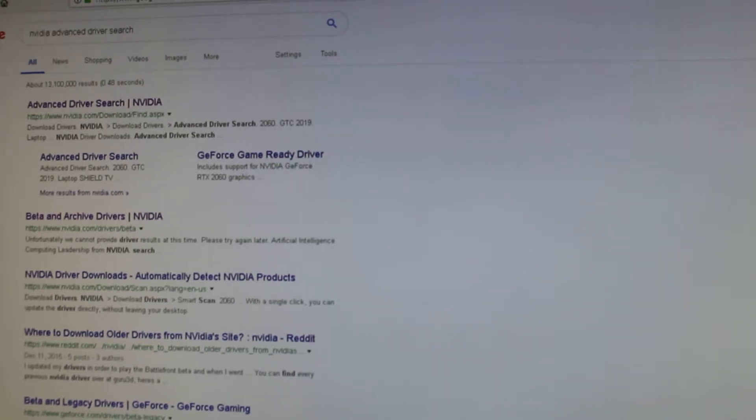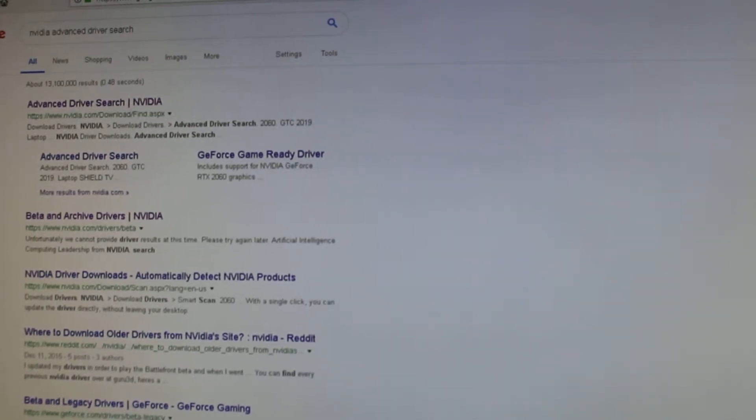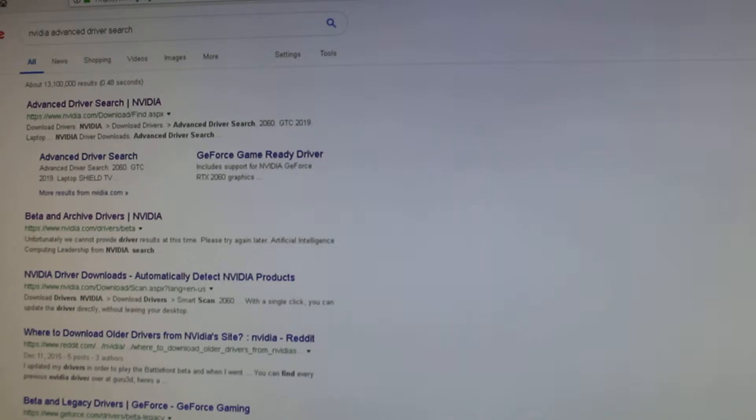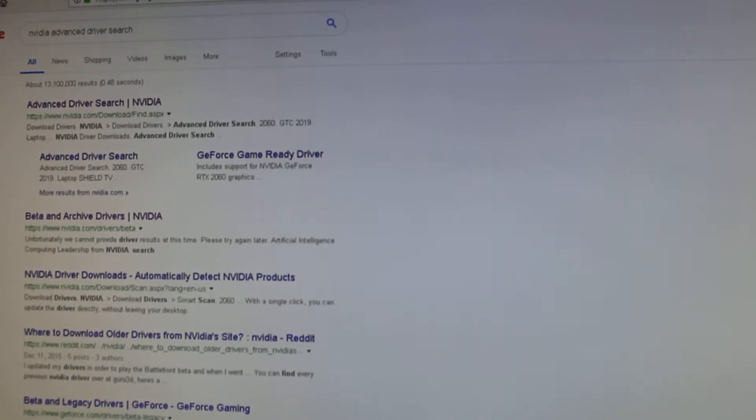Hey everybody and welcome back to my channel. In today's video I'm gonna show you how to fix Resident Evil 2 dark screen issue for Nvidia graphics cards.